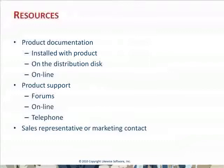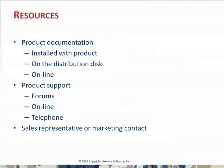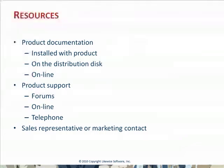If you still have difficulties, please take advantage of our product support options. First of all, we have various forums online. Secondly, if you have a support account, you can submit problem tickets online. And finally, you can call us. Additionally, your sales representative or marketing contact can help you as well.